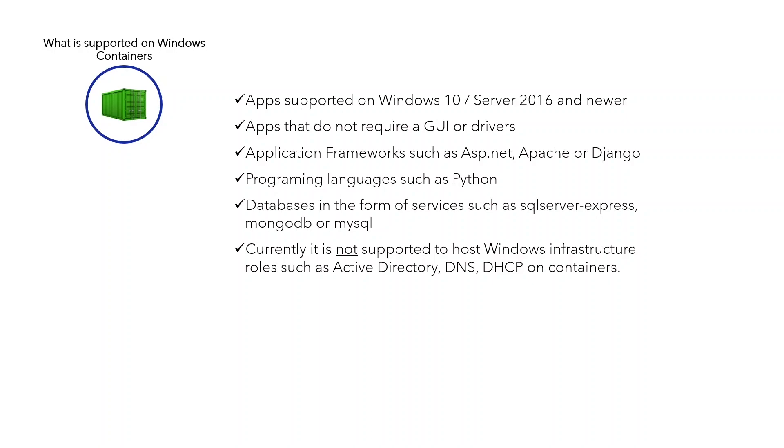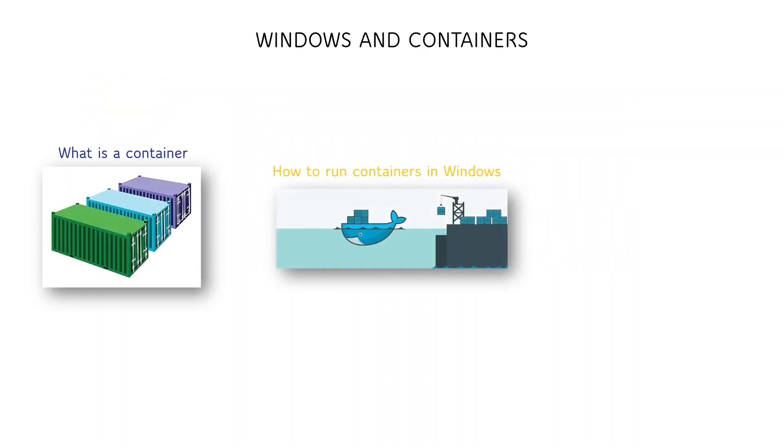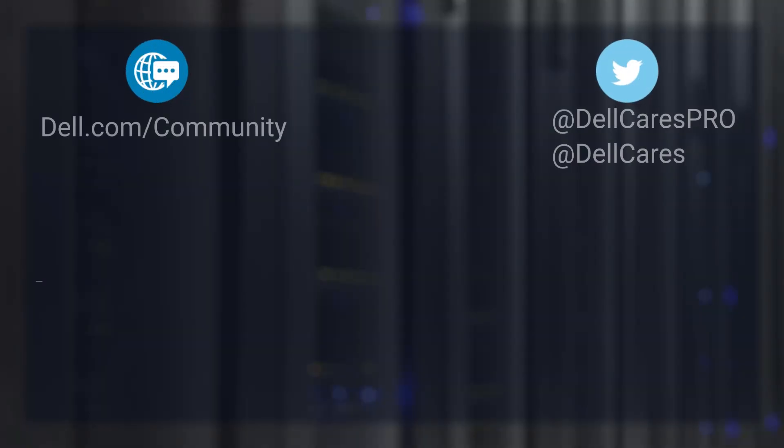Currently, it is not supported to host Windows infrastructure roles such as domain controller, DNS, or DHCP on containers, but who knows what the future might hold. So, this has been a quick rundown on what are containers, how to run them on a Windows Server box, and what can you use them for. I hope you find this information useful and I'd like to thank you very much for watching.